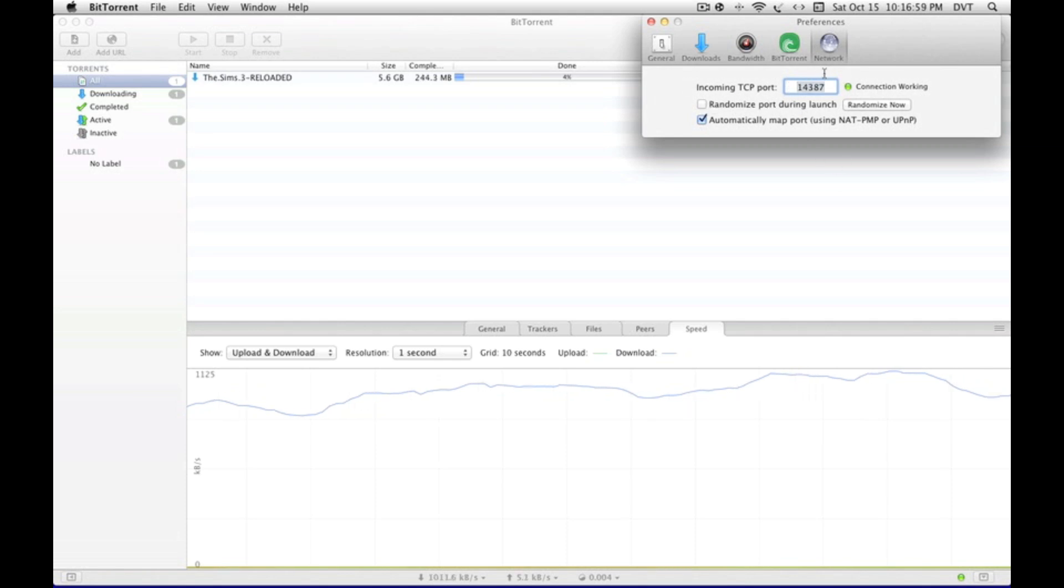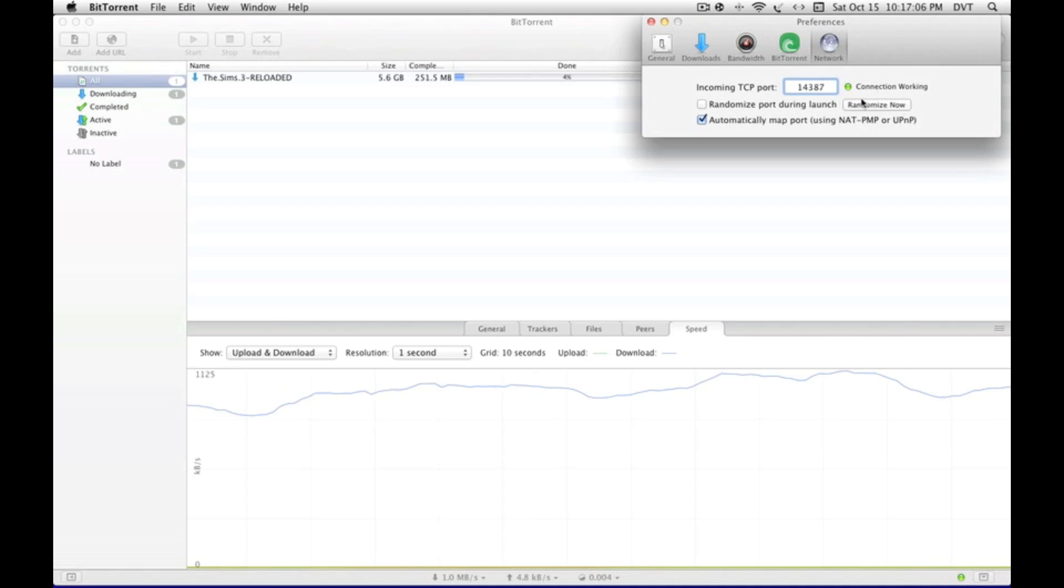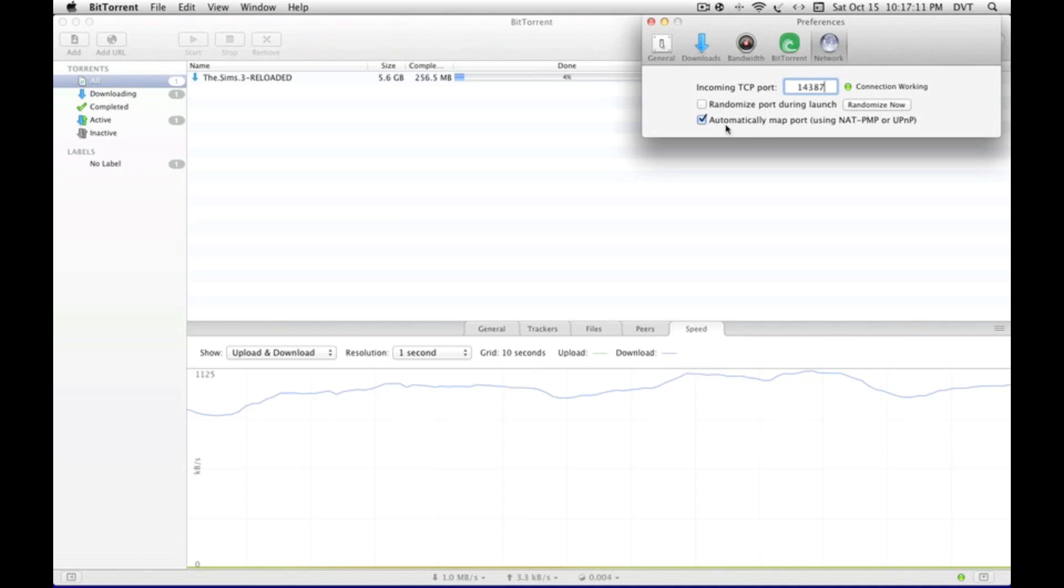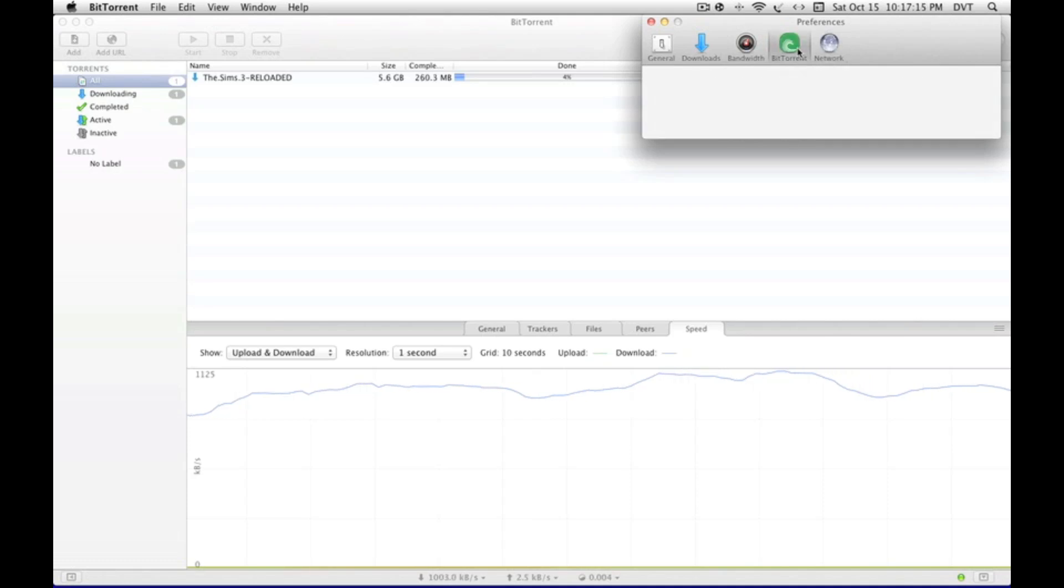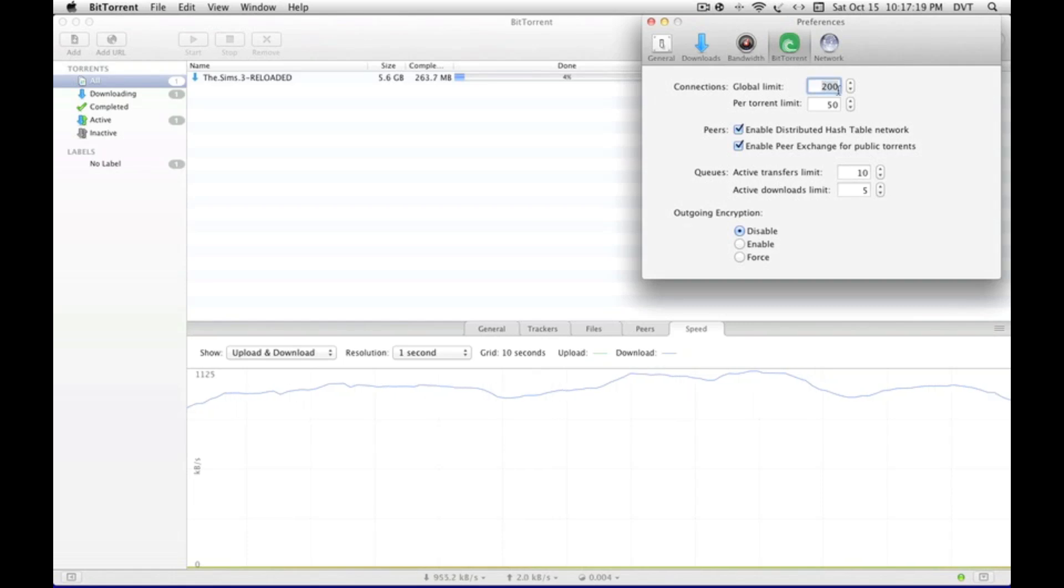So uncheck that and set it to never. Click randomize if this port just stops working for some reason. Automatically map port, otherwise it might not work great. Connections global limit you want to set to 200, and per torrent limit you want to set to 50.